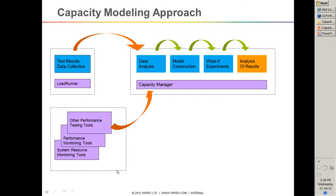Then it creates a kind of model. A model means deriving a formula. For example, if two computers cost $20,000 and three computers cost $30,000, then you can tell that four computers cost $40,000. If you know two data points, you have a small formula, and that formula can be extrapolated for higher values. That formula is what we call a model, and Capacity Manager creates an analytical model automatically using that data.